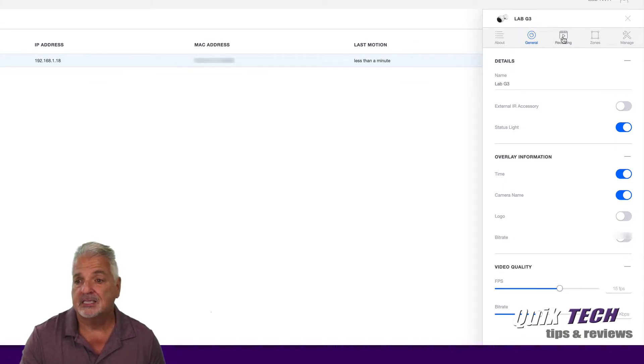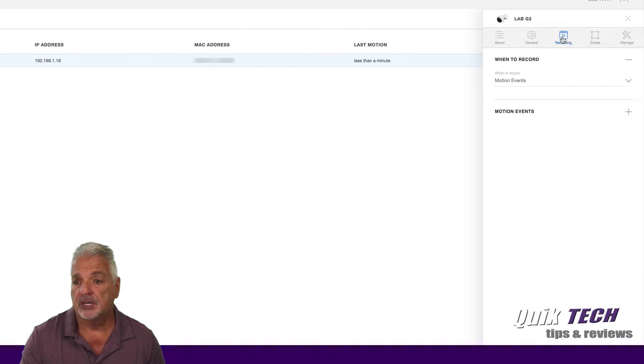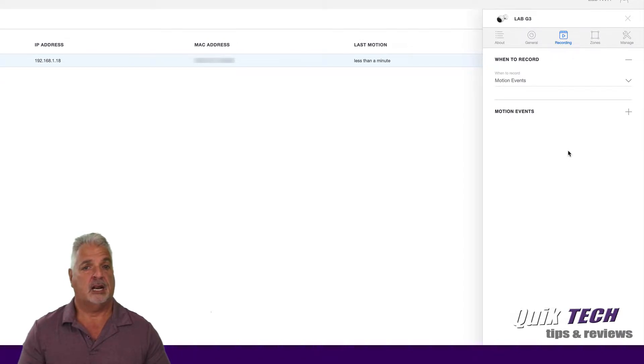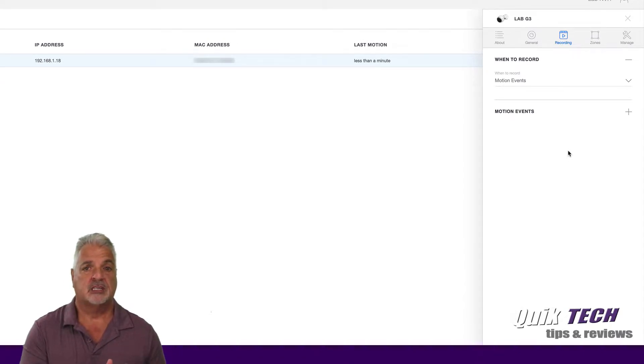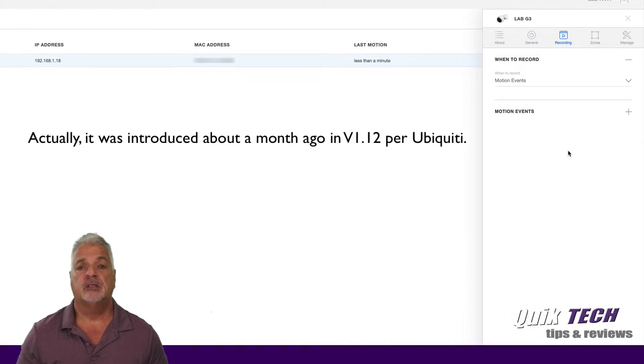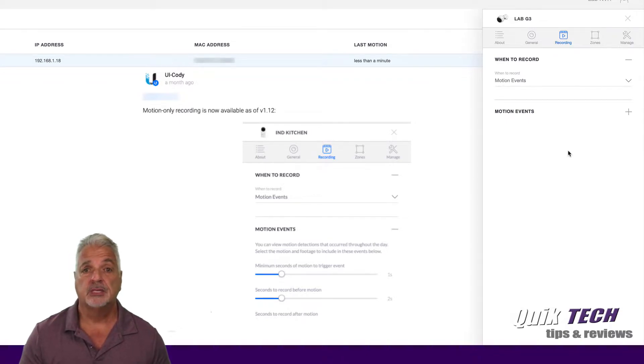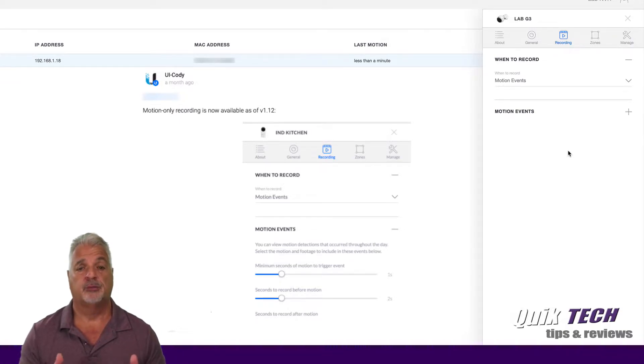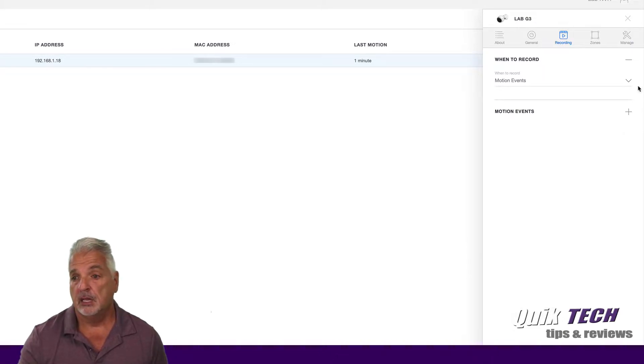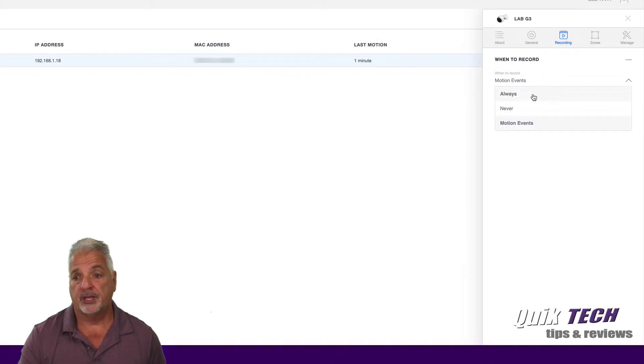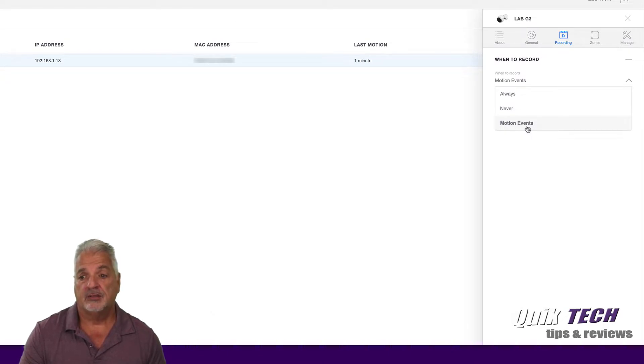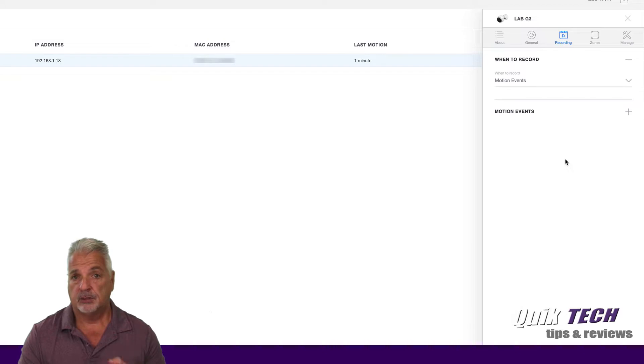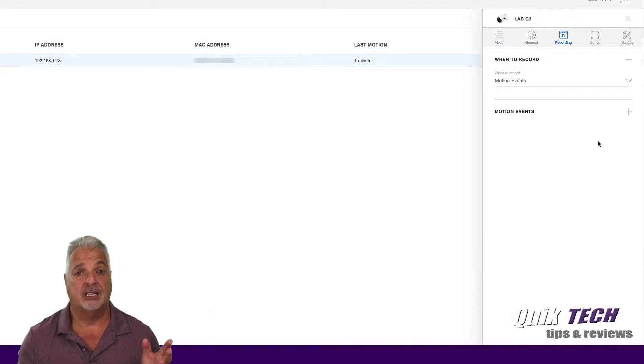Okay, up to the next sub tab, Recording. When to record. So now in this version of Unify Protect, and I'm not sure what version previously it was introduced, but you have the ability to record on motion only. And I know that's a big one for some of you. I've been reading the forums and I've just started playing with Unify Protect. But from what I understand, the earlier versions of Unify Protect did not have the ability to record motion events only. You were only able to record always 24-7 or never.